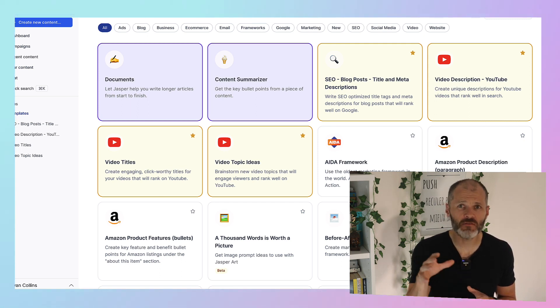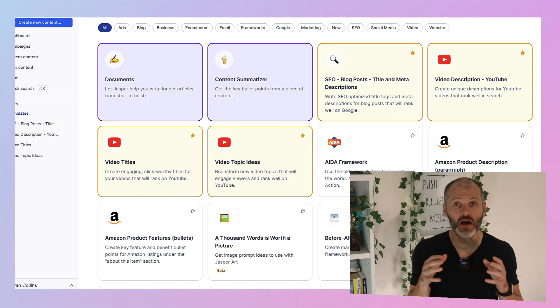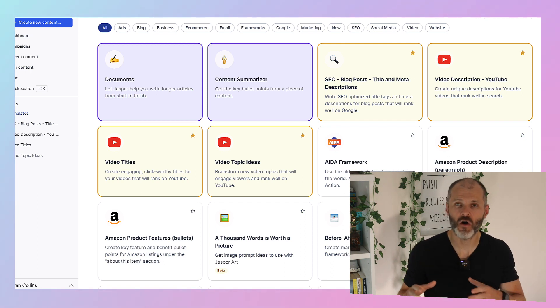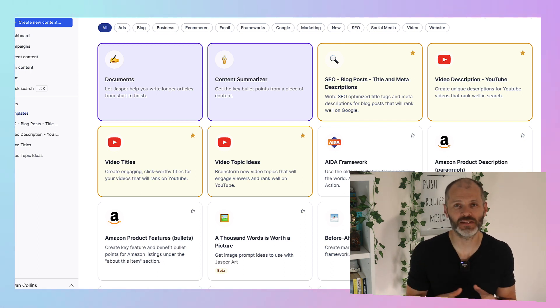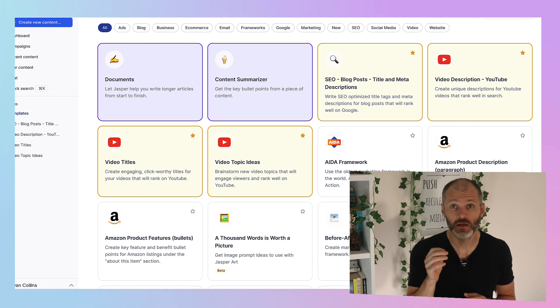There are more templates or recipes than you'll ever need inside of Jasper. And I've used a lot of other AI tools out there and I've noticed that they've borrowed the format or how Jasper presents its recipes and templates to writers. So they must be doing something right.